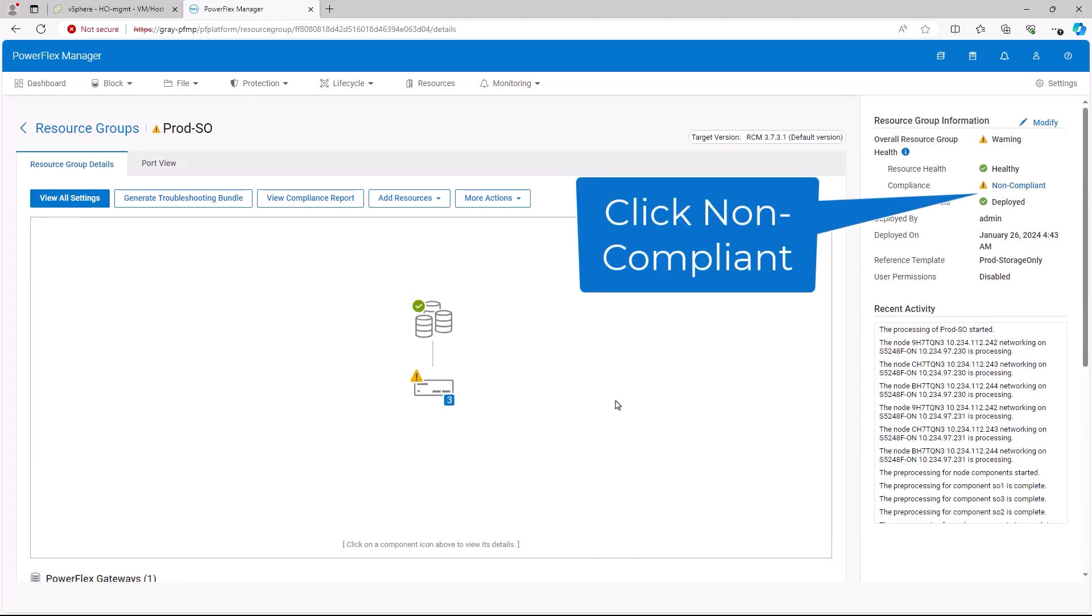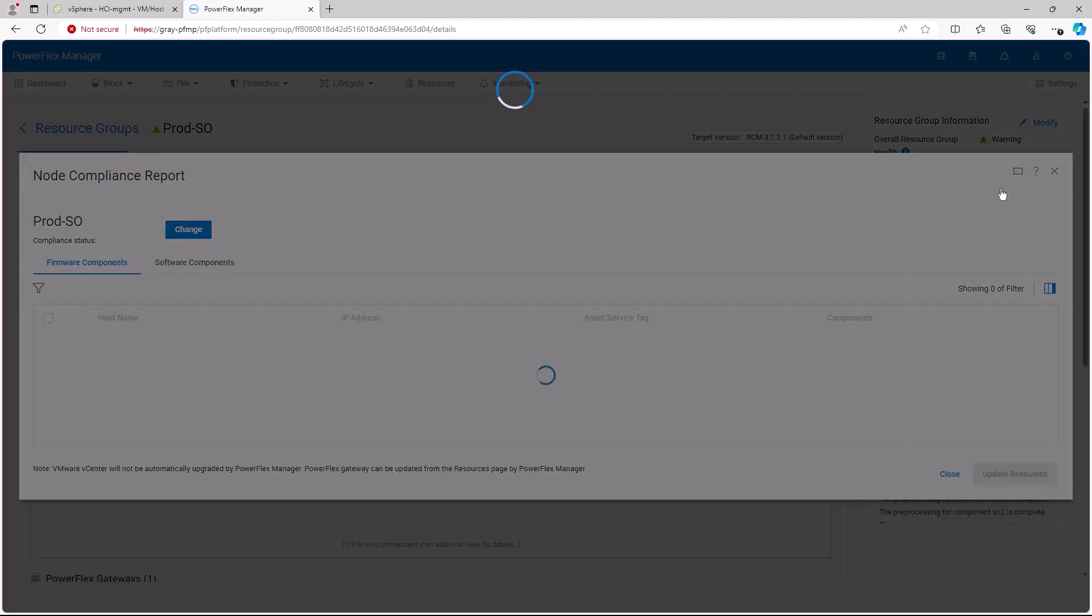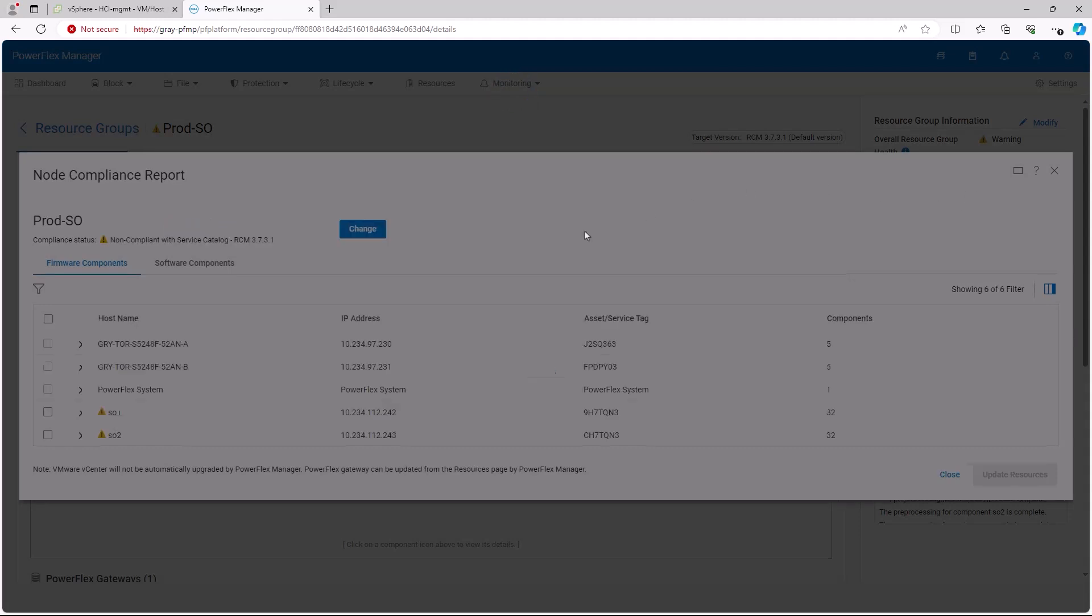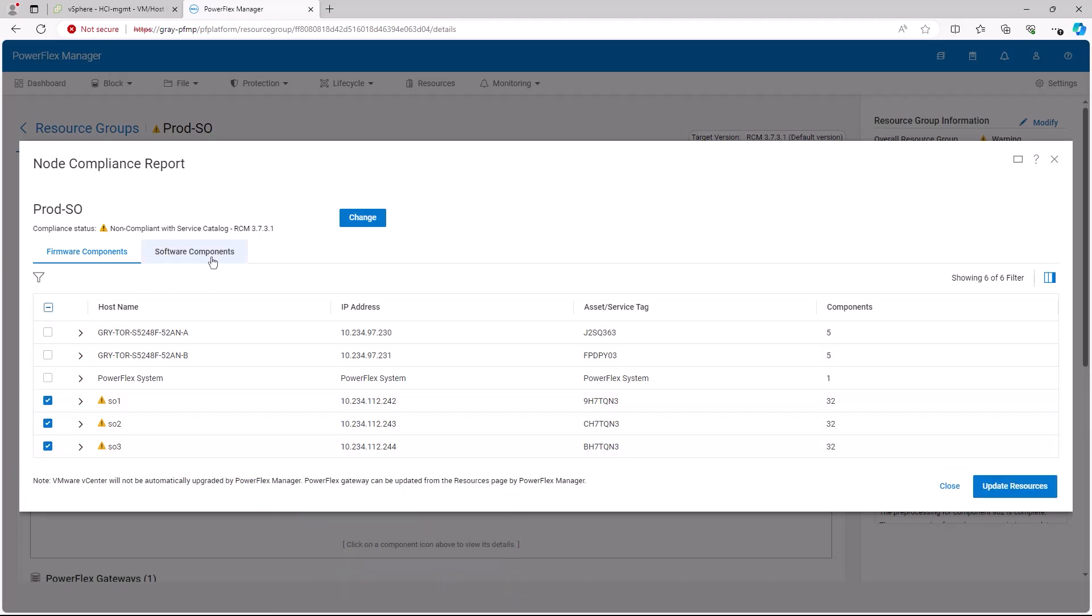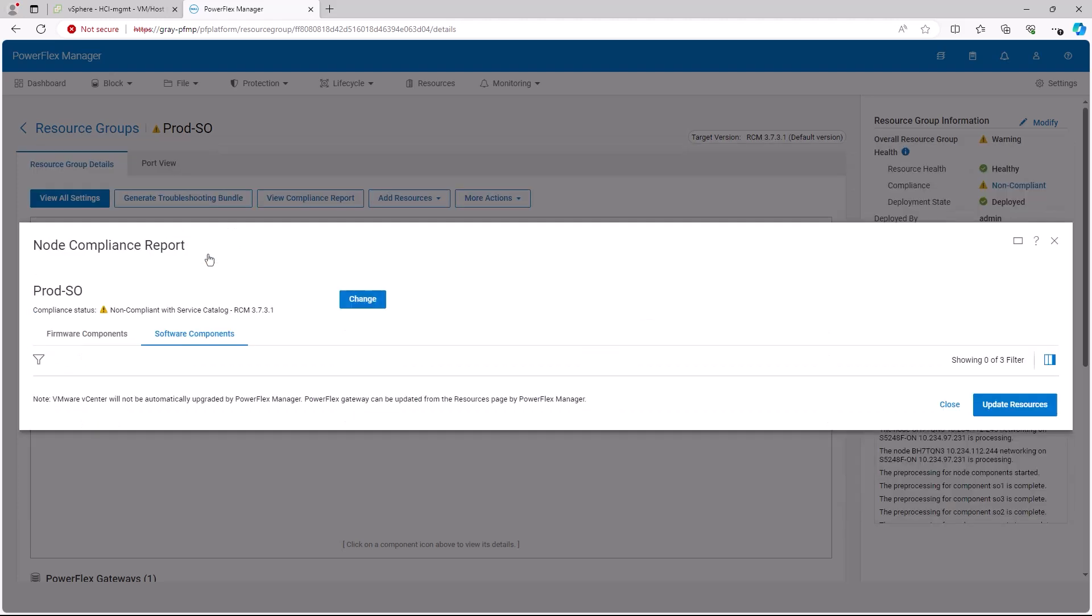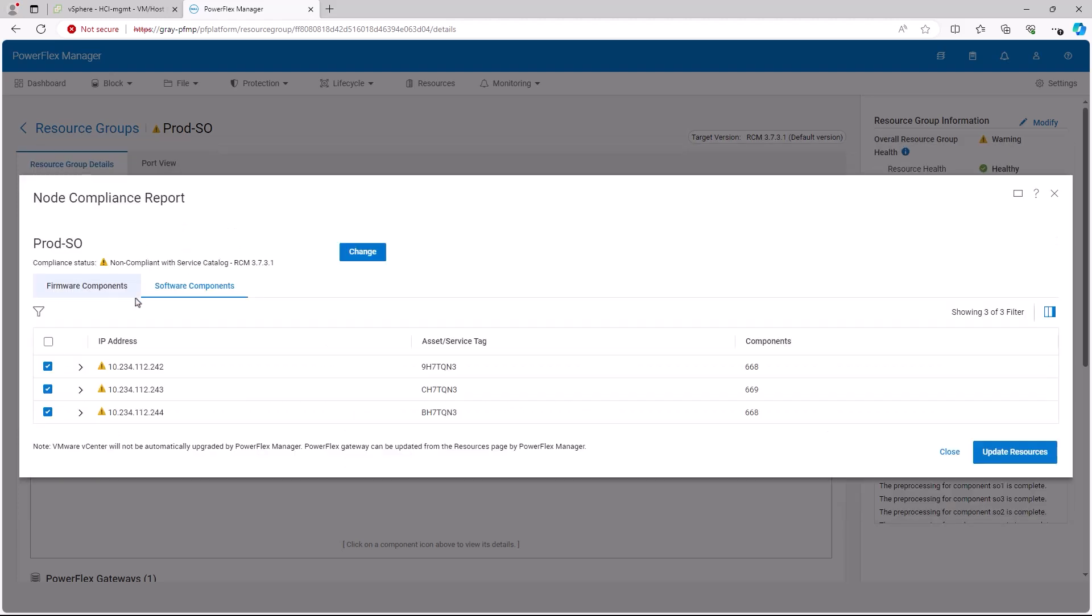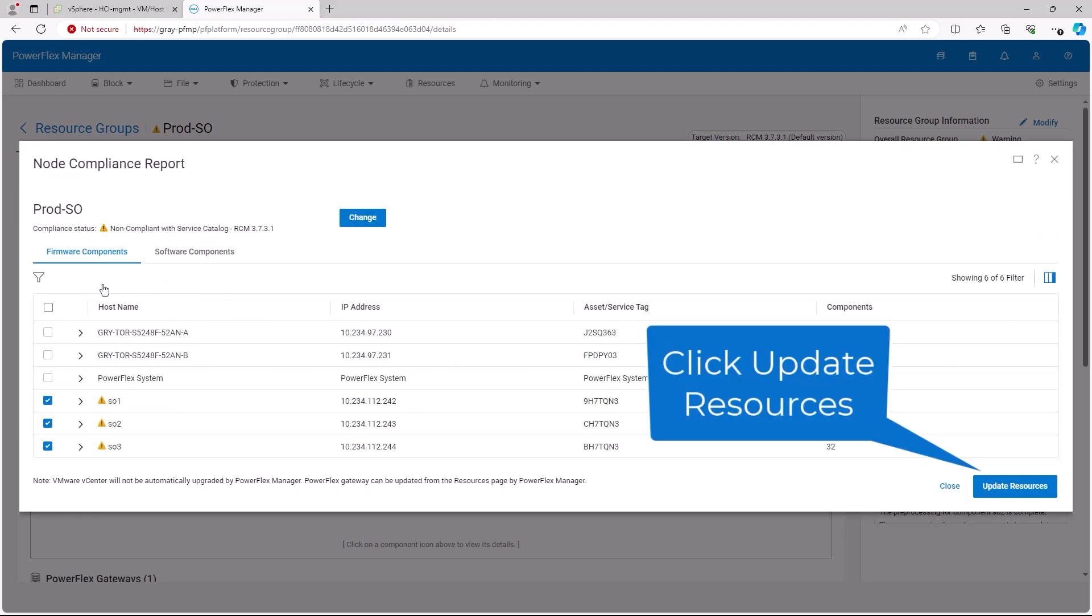We can click on non-compliant in the resource group information box at the top of the page. From the node compliance report, we will select the storage nodes from the list. We can also look at the software components, at which point we click the update resource button in the lower right corner.